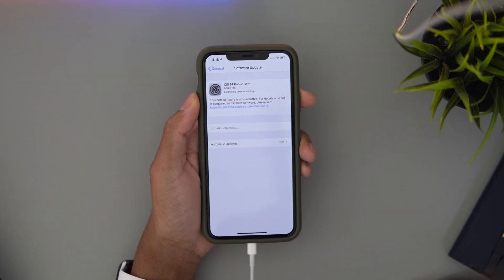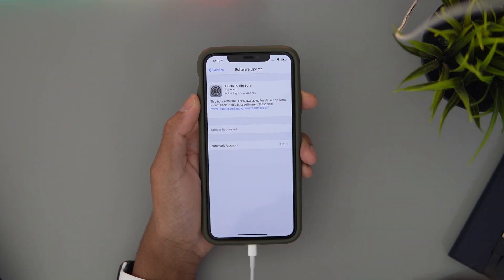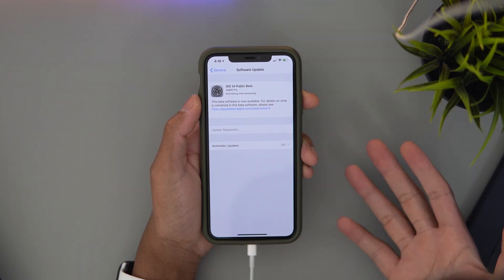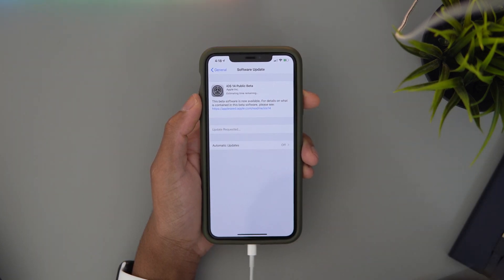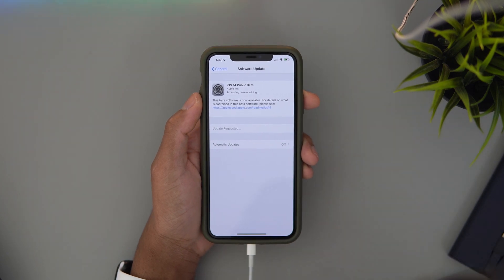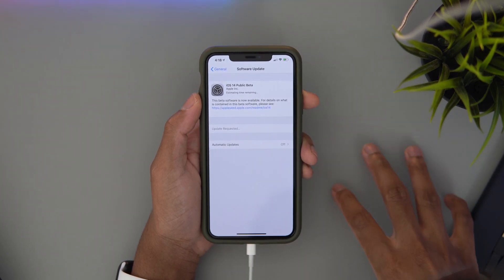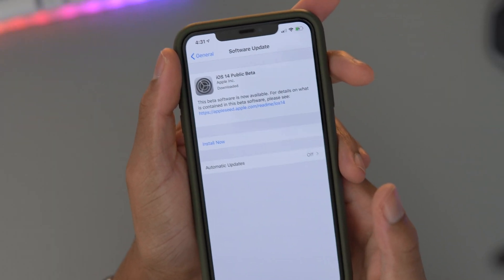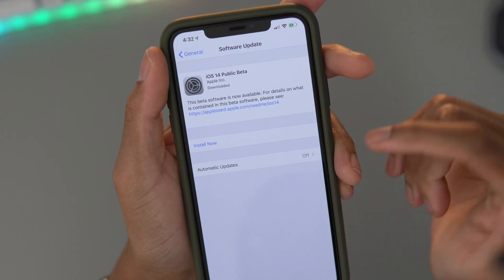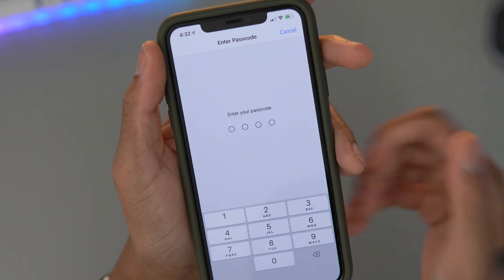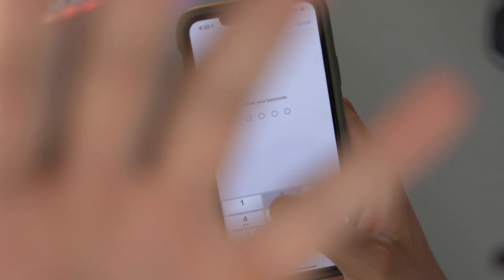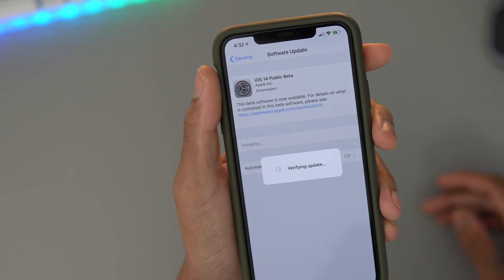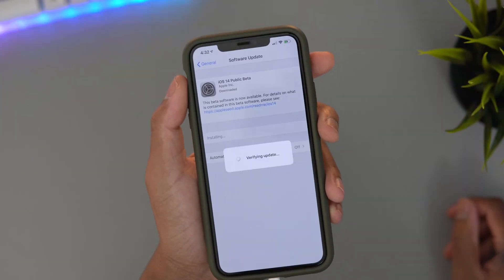What you want to do is go to Software Update and you'll see that you can now install iOS 14. It's about 1.4 gigabytes, so it all depends on your Wi-Fi. It took about 15 minutes for me, so just wait until it gives you the Install button. All you have to do is wait.